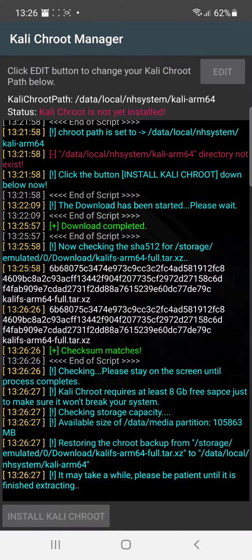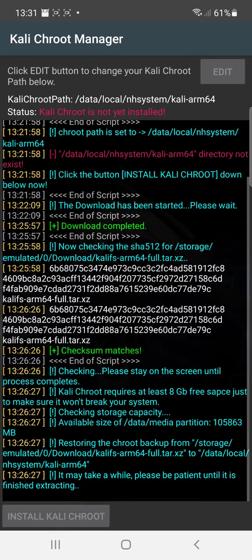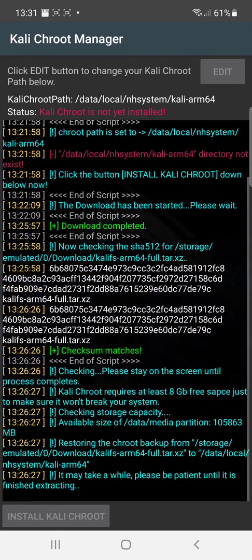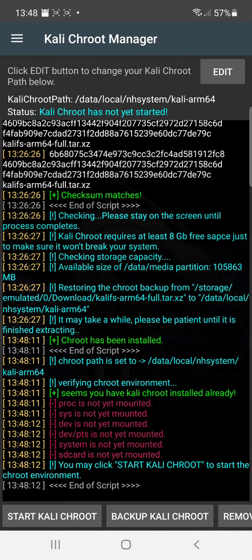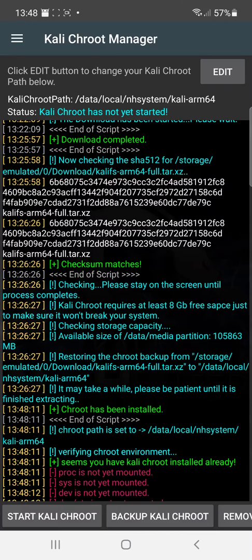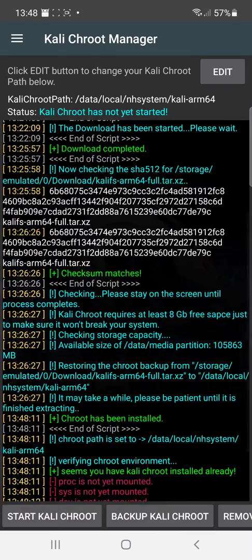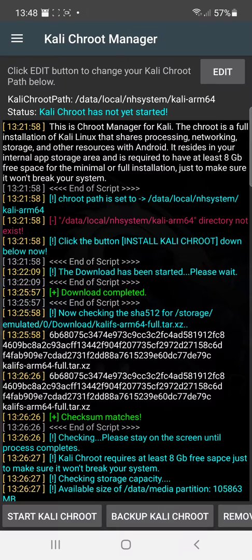It takes a while. So just be patient. So we're now hitting the 10 minute mark. Still extracting. Alright. So almost 20 minutes in since we hit the go button.